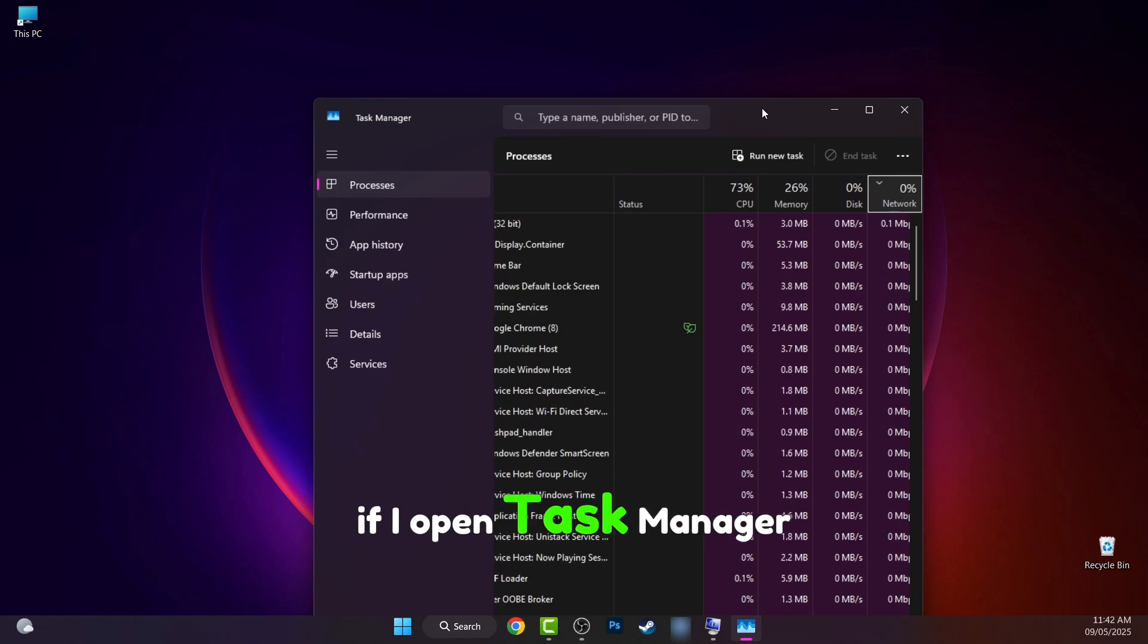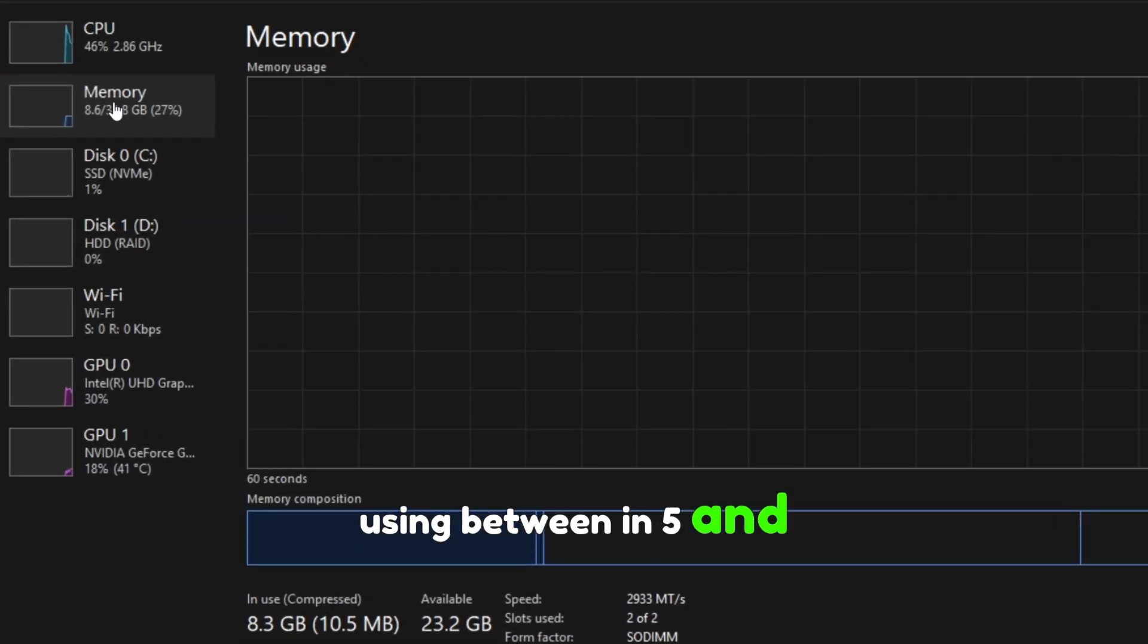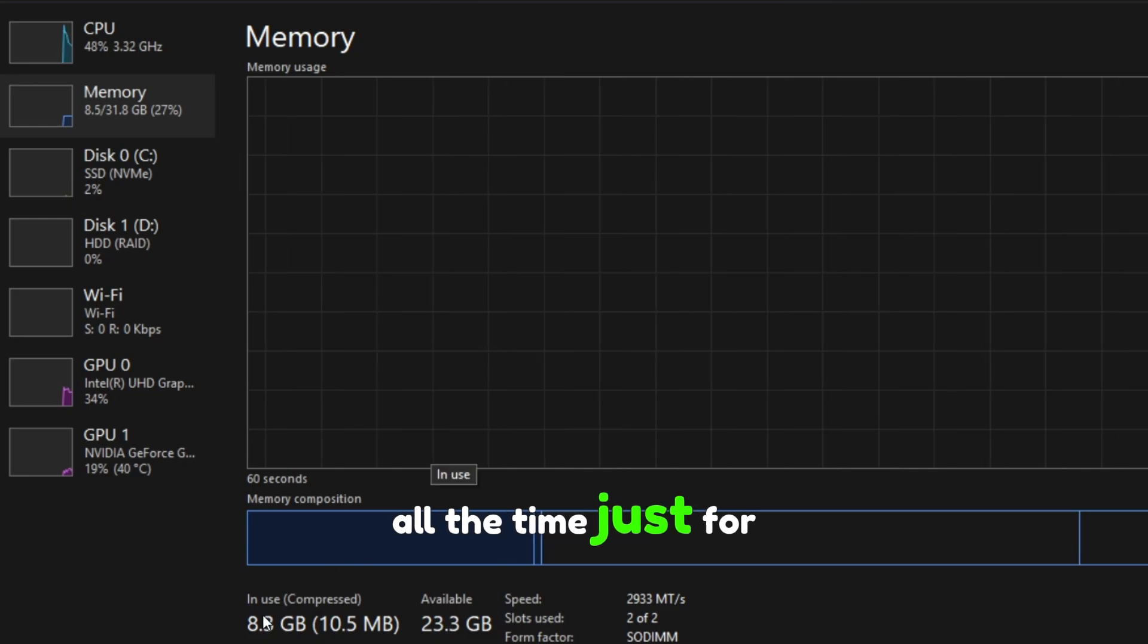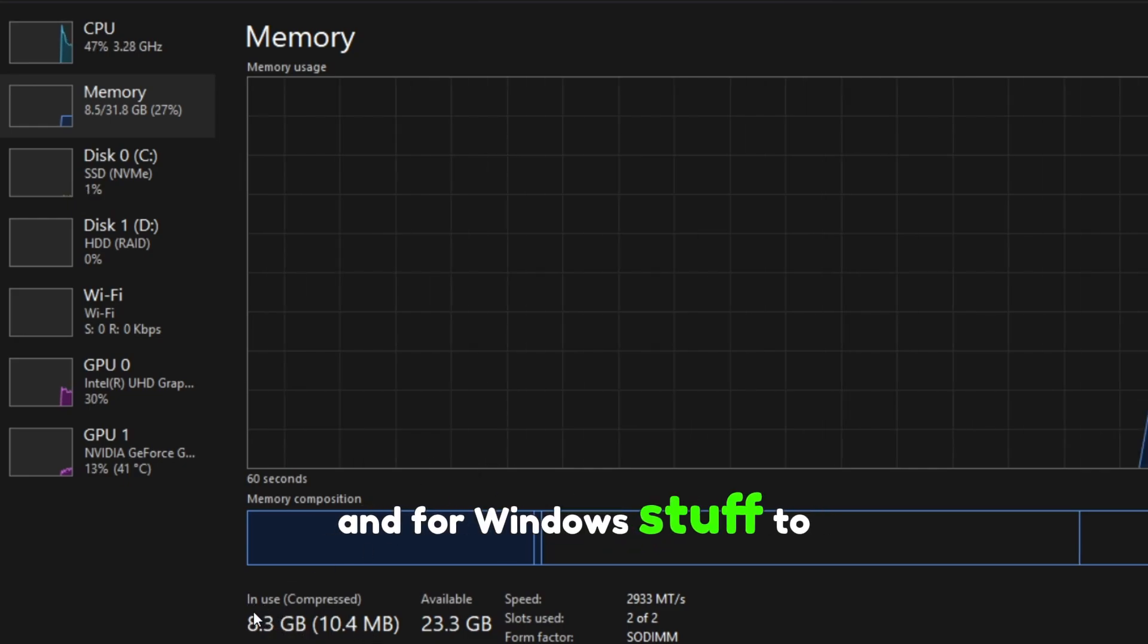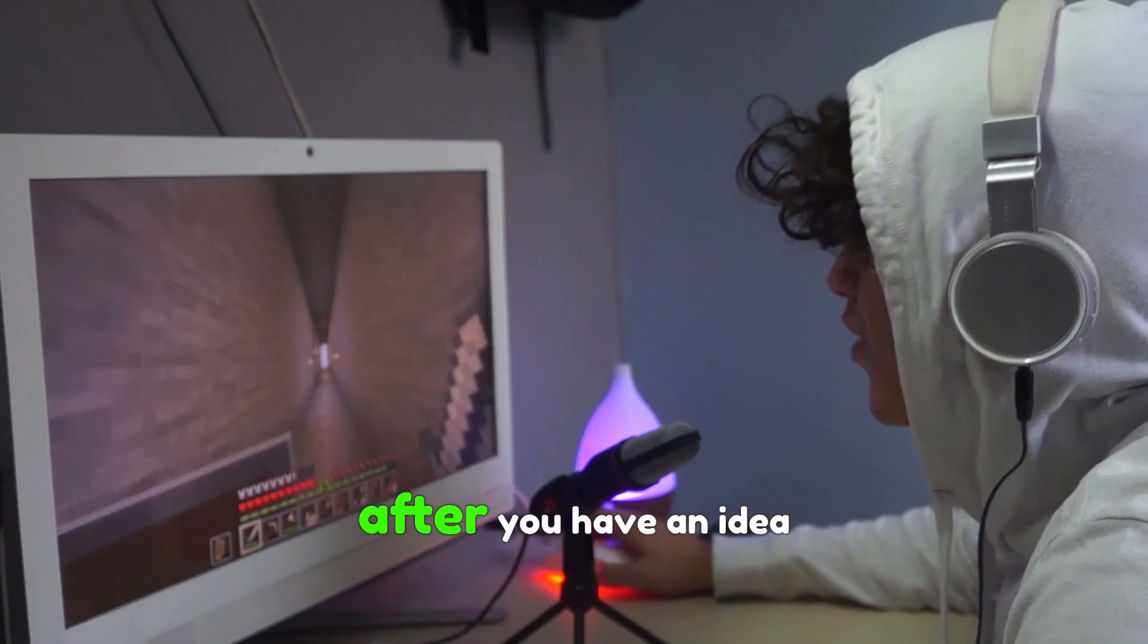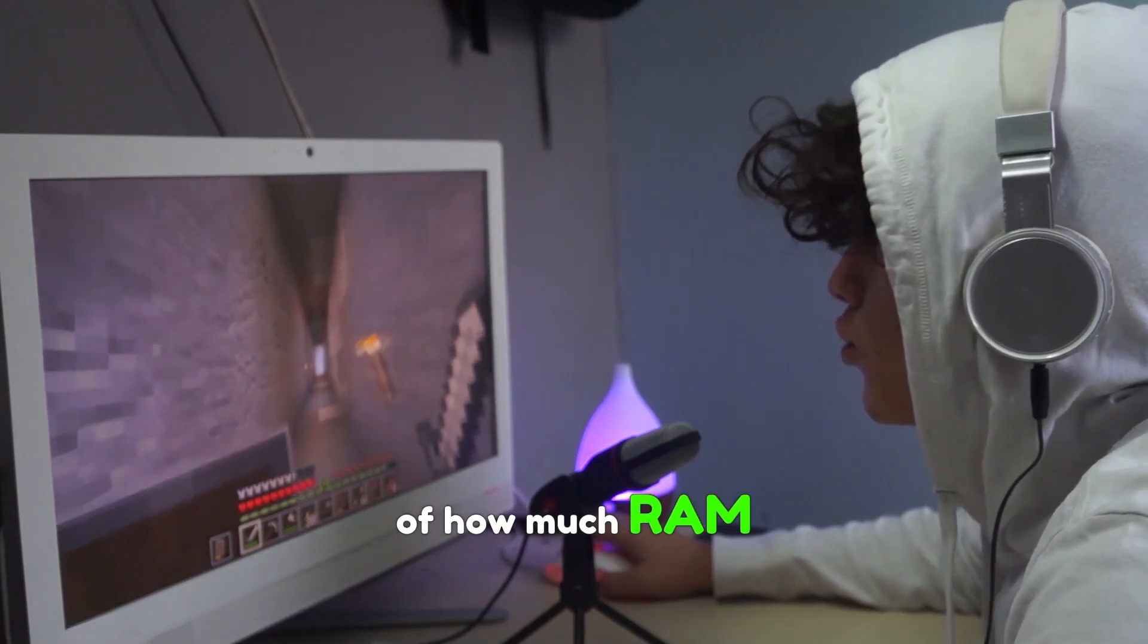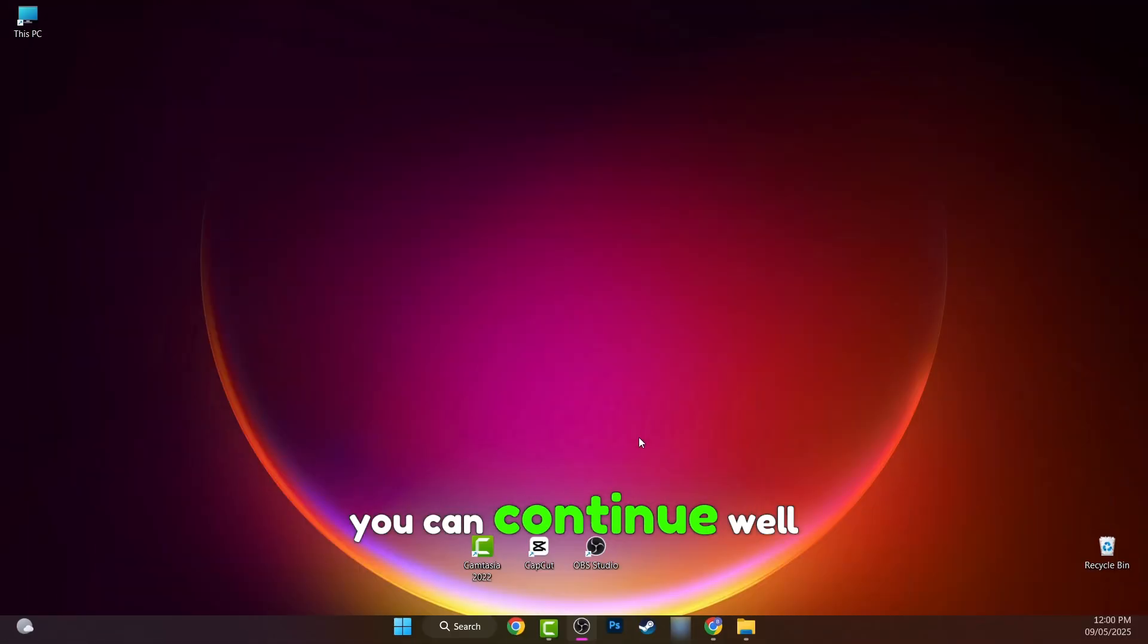If I open task manager you can see that I'm using between 5 and 8 GB all the time just for basic apps and for Windows stuff to run in the background. After you have an idea of how much RAM you could give to Minecraft you can continue.